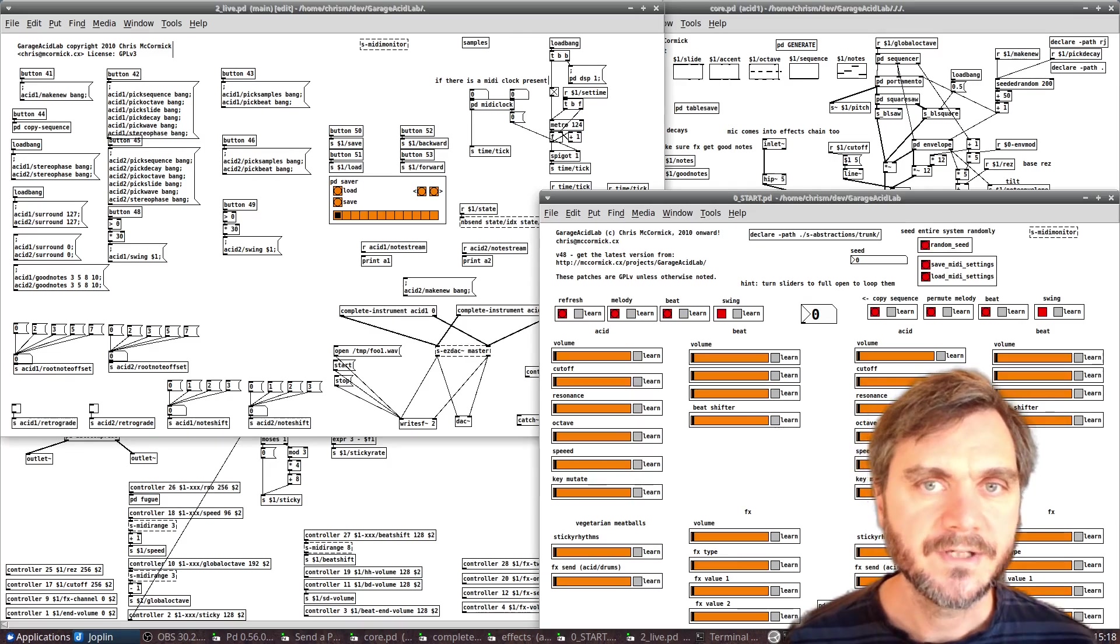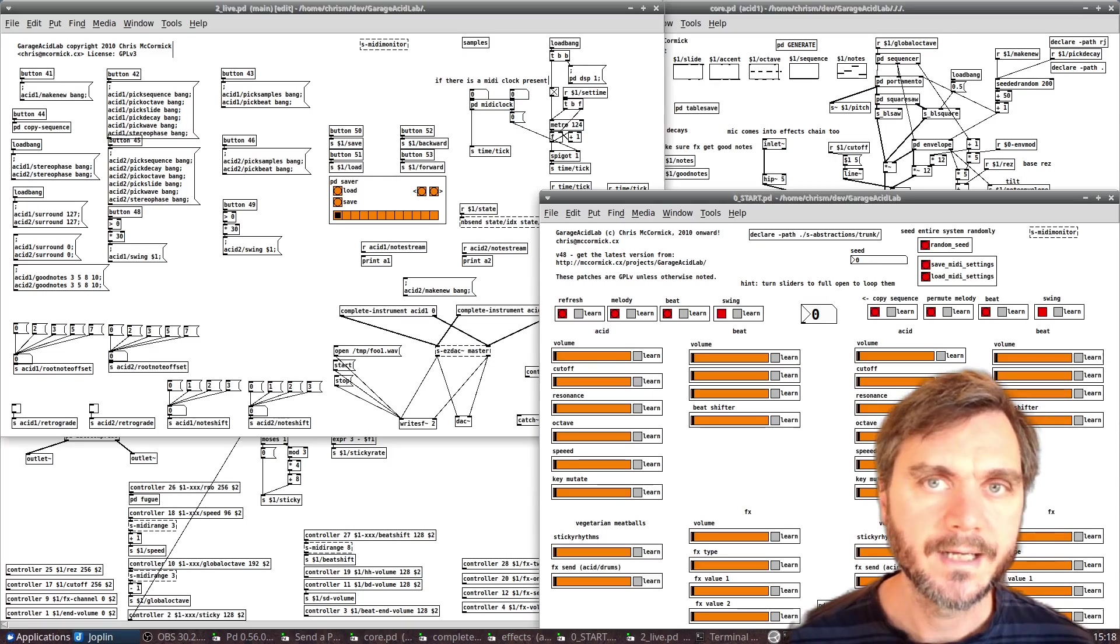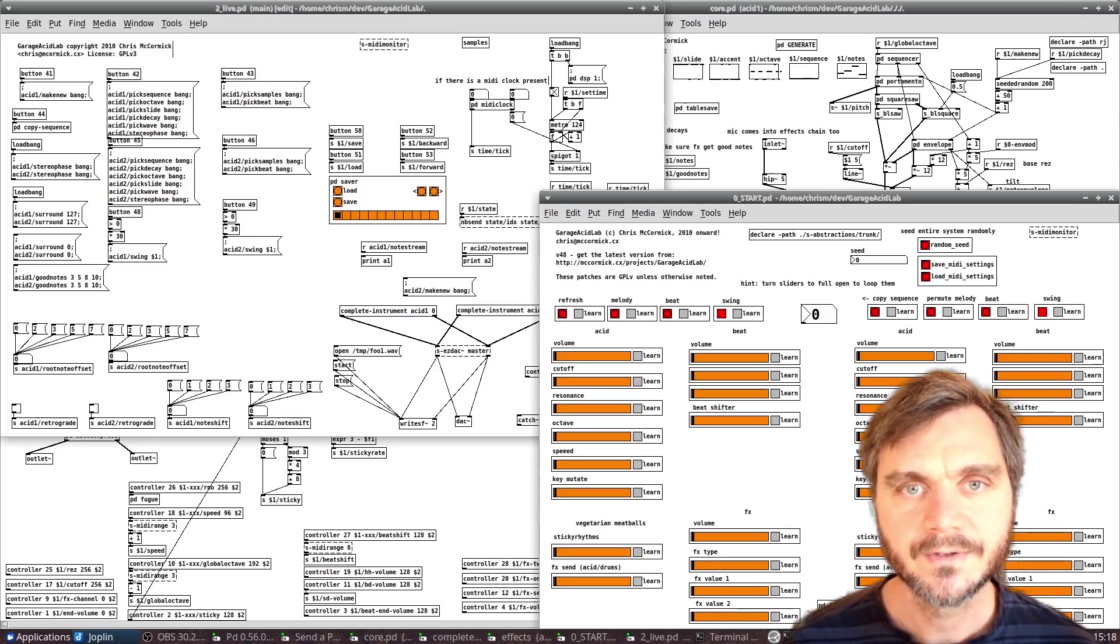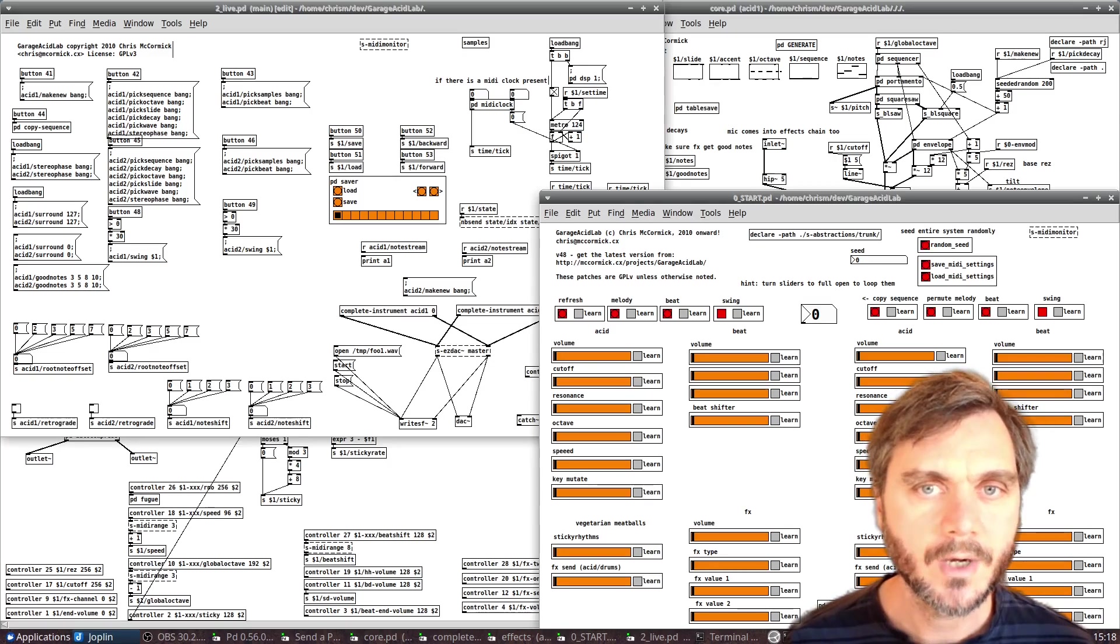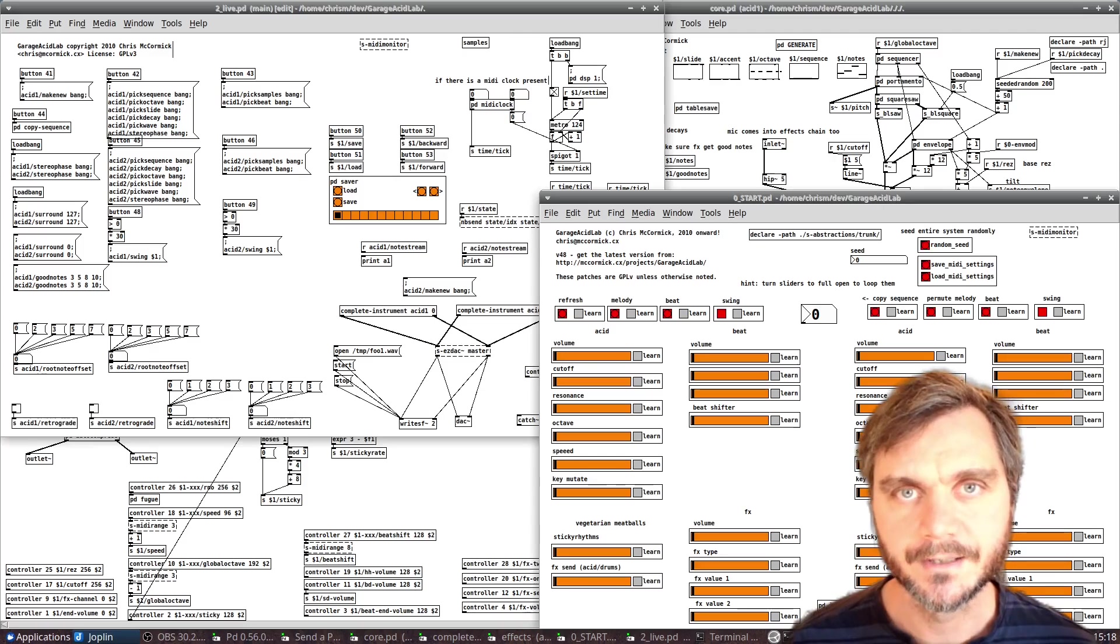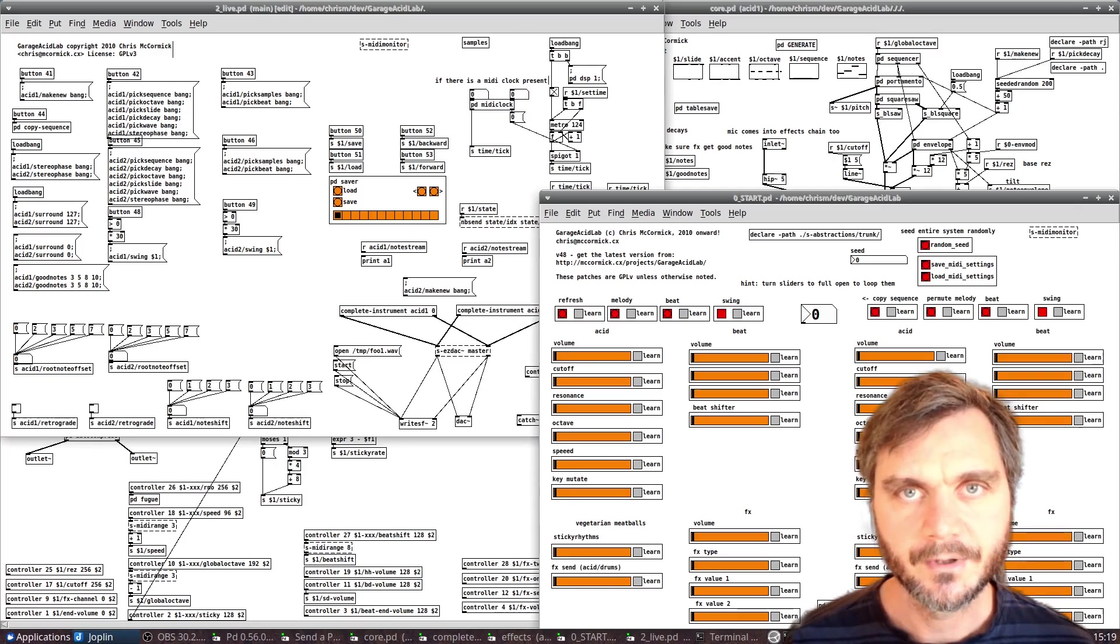Pure Data has always featured a stark, minimalist, black-on-white aesthetic, and after patching for hours, staring at bright white boxes, you may start to feel eye strain. Well, now there's a simple solution to that problem.